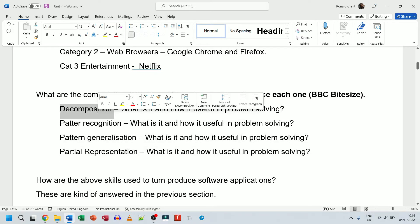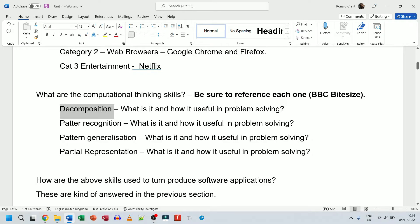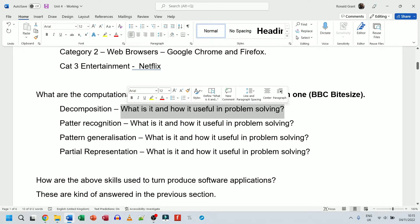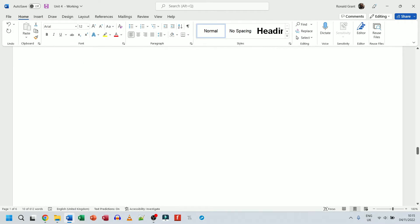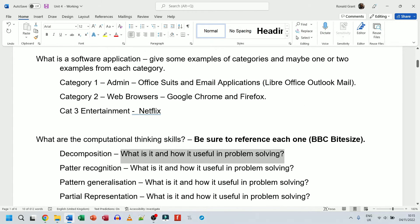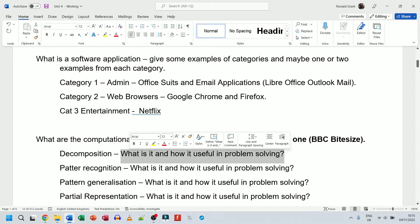Decomposition — just as the name states — is breaking down a bigger task into smaller tasks. You decompose the problem, chop it up into smaller sections. For how it's useful in problem solving, you can research it or interpret it yourself. For P1, P2, and P3 you don't give your own opinion — you find the information, read it, understand it, rewrite it, and reference it. Save your own opinion for M1 and D1 where you're asked to analyze and evaluate.